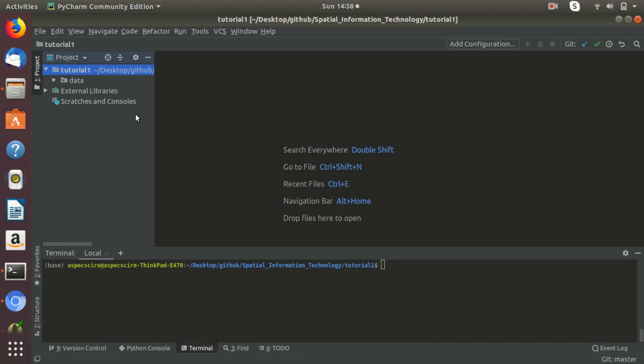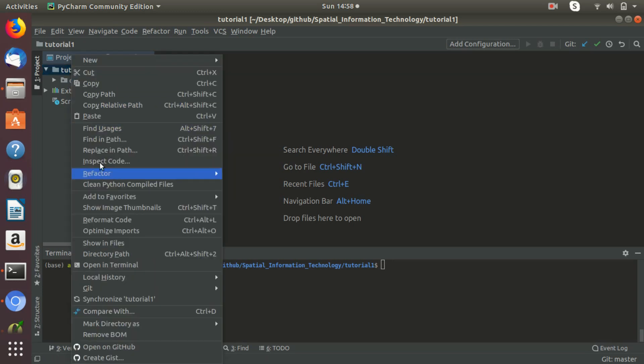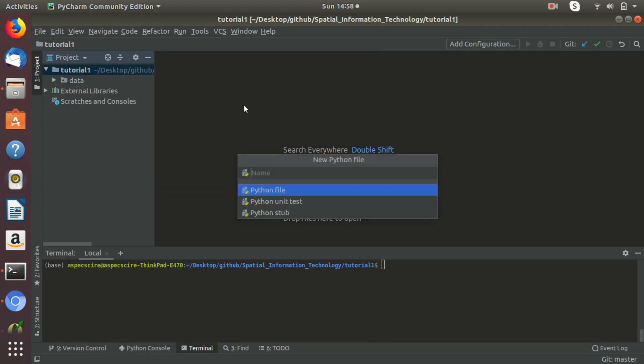Hi guys, this is Bipin Kumar, welcome to the world of special information technology. In this video we'll discuss how to create a points shapefile along with the attribute data. This recipe basically creates a points shapefile along with the attribute column and its value. For this I'm going to PyCharm editor and will create a new Python file.